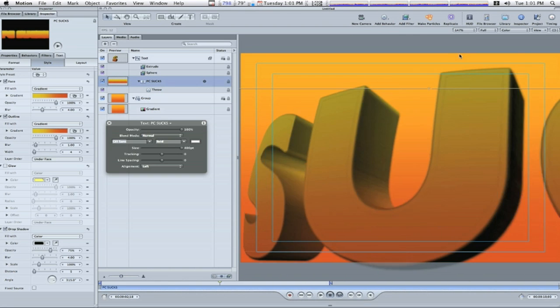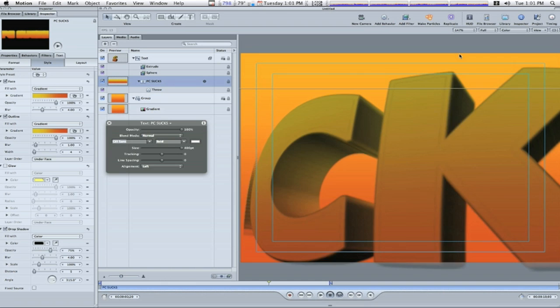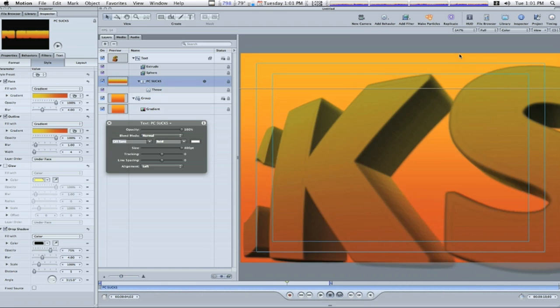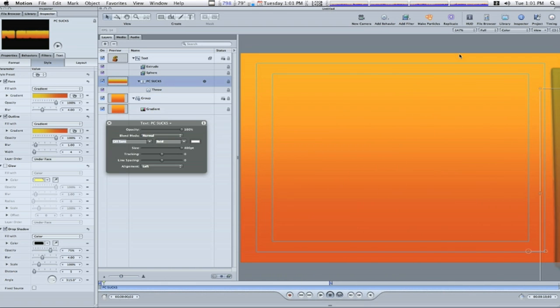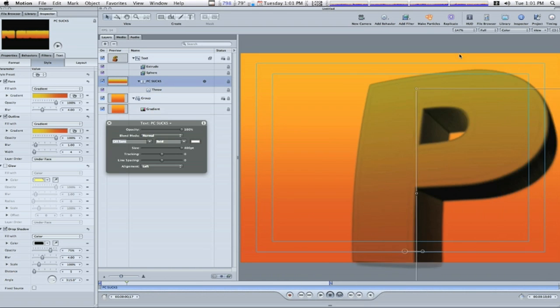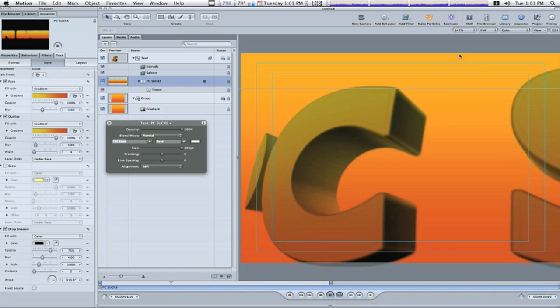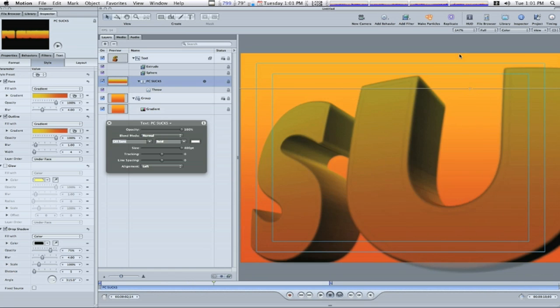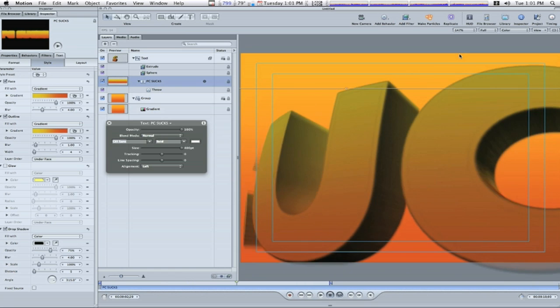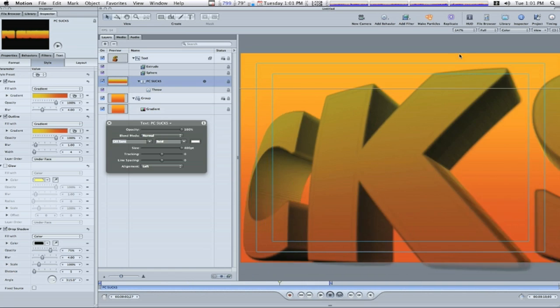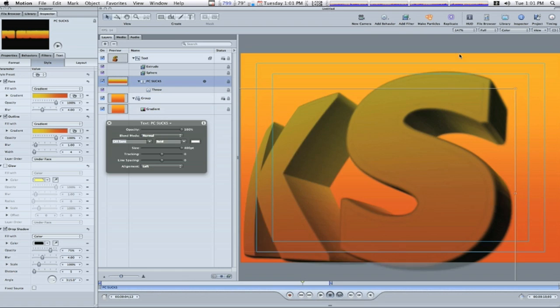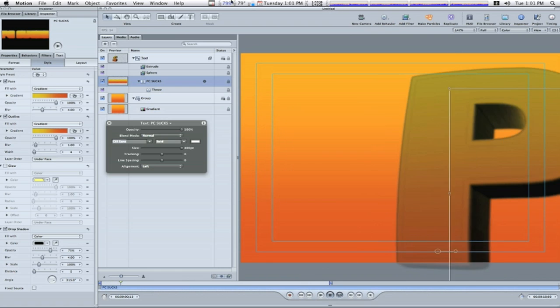And there we go guys. Check it out. There's our 2D text into 3D text. Pretty fucking sweet if you ask me. That's pretty good for 10 minutes worth of work. So I hope you learned something from this guys. And I'll see you next time.